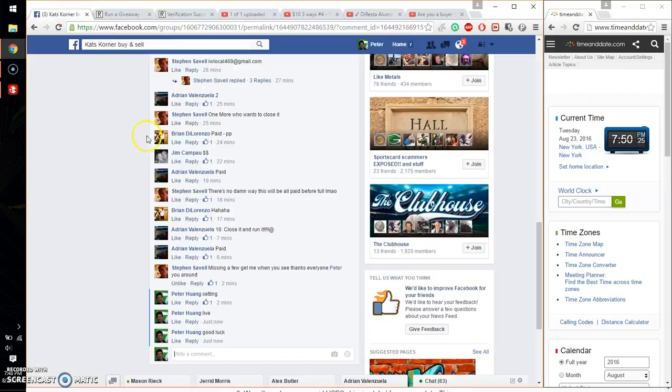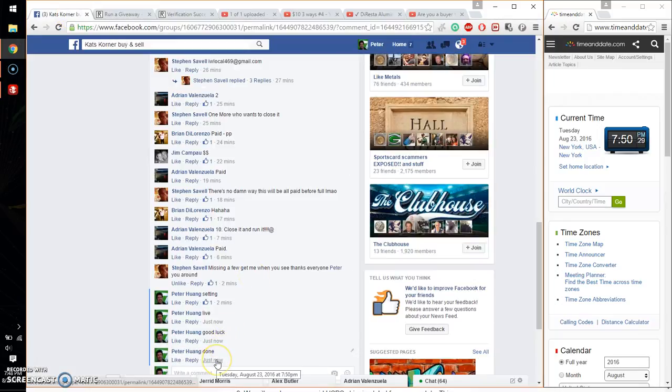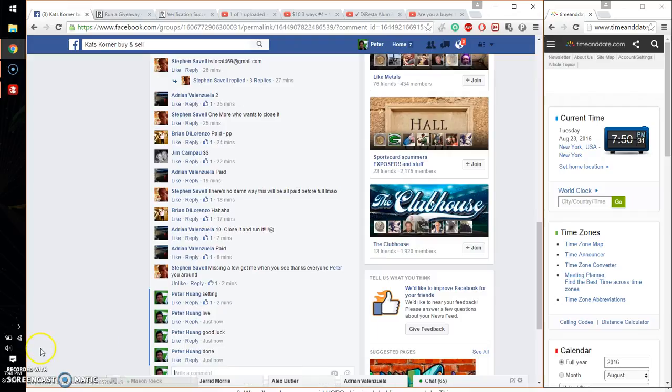Alright, so let me go ahead and put a done. And we are finished at 7:50. 7:50 is the time. Thank you everyone.